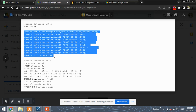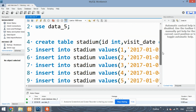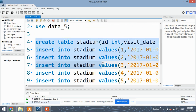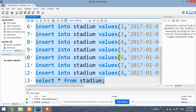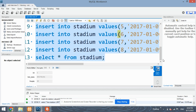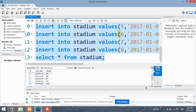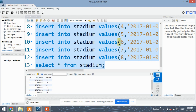The next step is to create the table and insert records into it. We are creating the table with three columns: ID, visit_date, and people. Be careful to use proper data types for each column. The table has eight rows, from ID 1 to 8, with the corresponding number of people inserted.